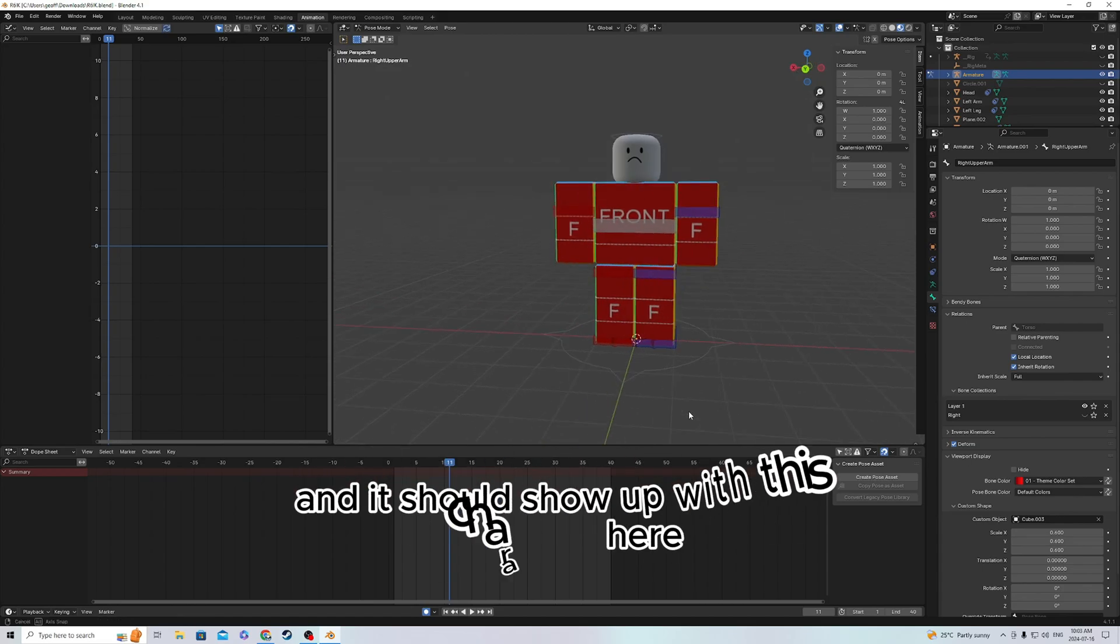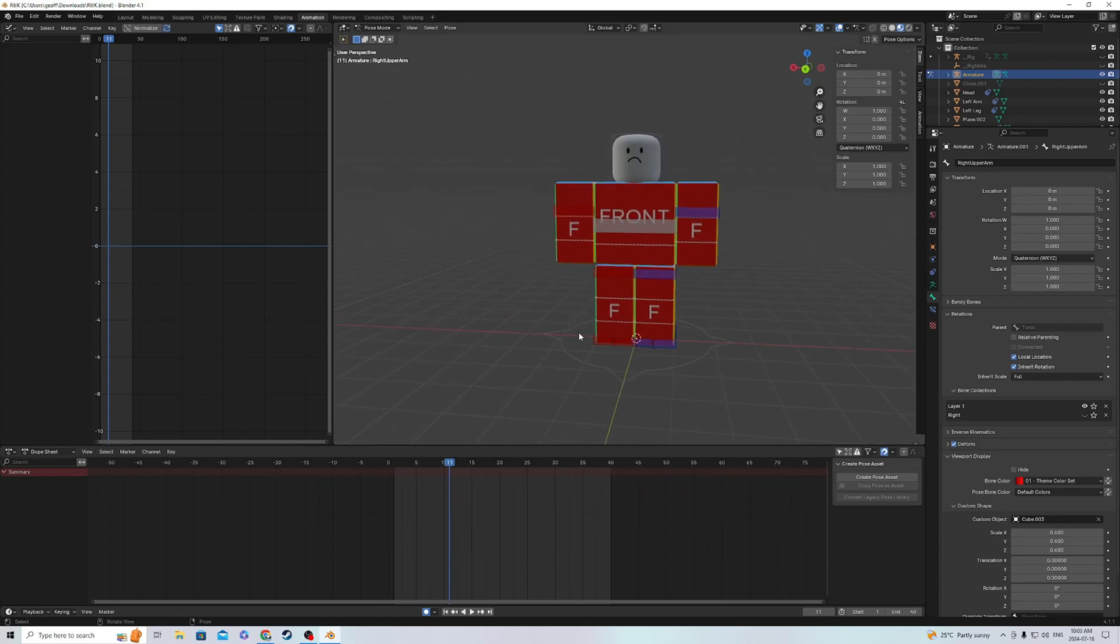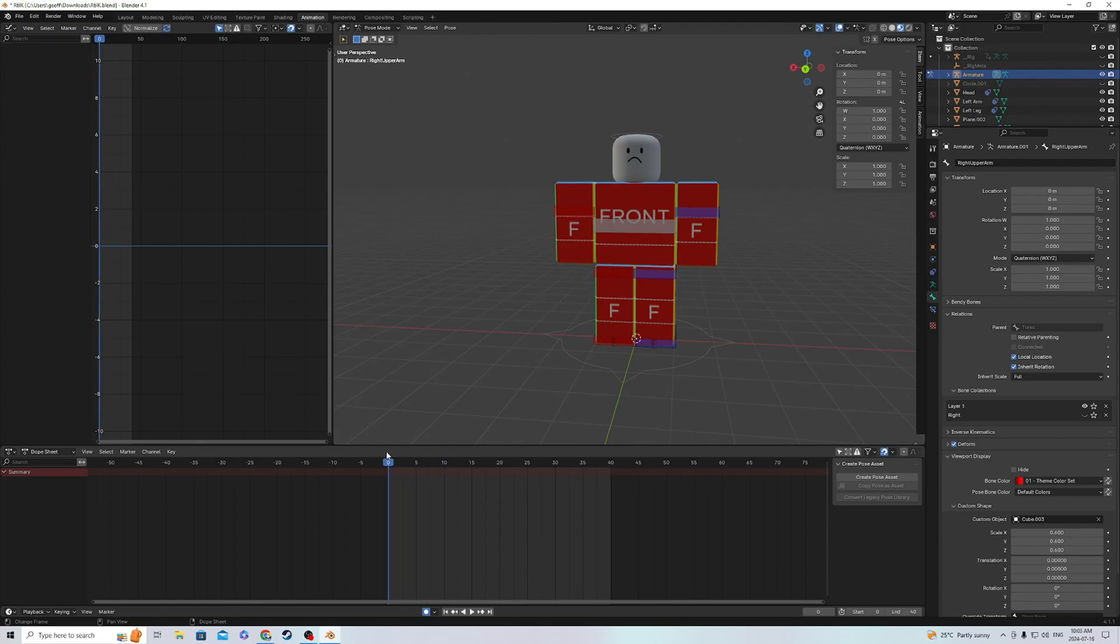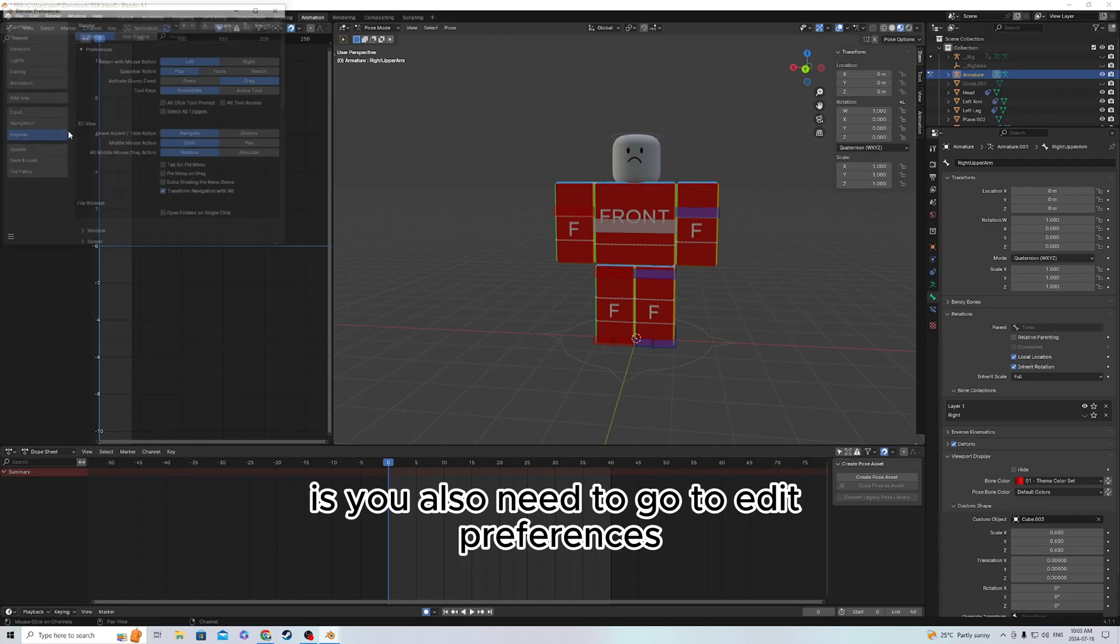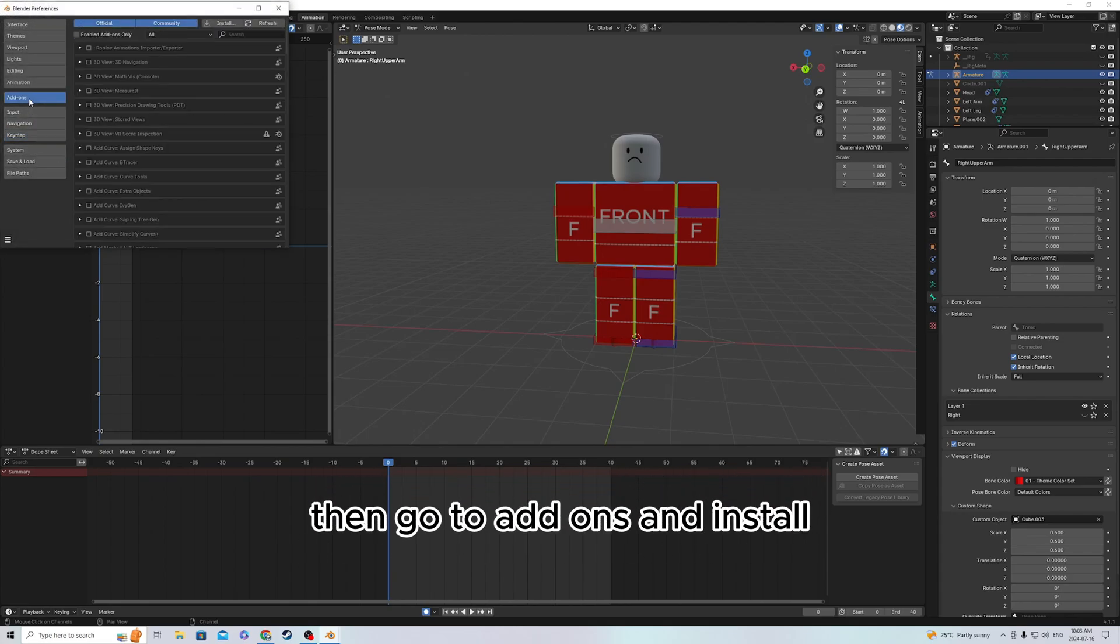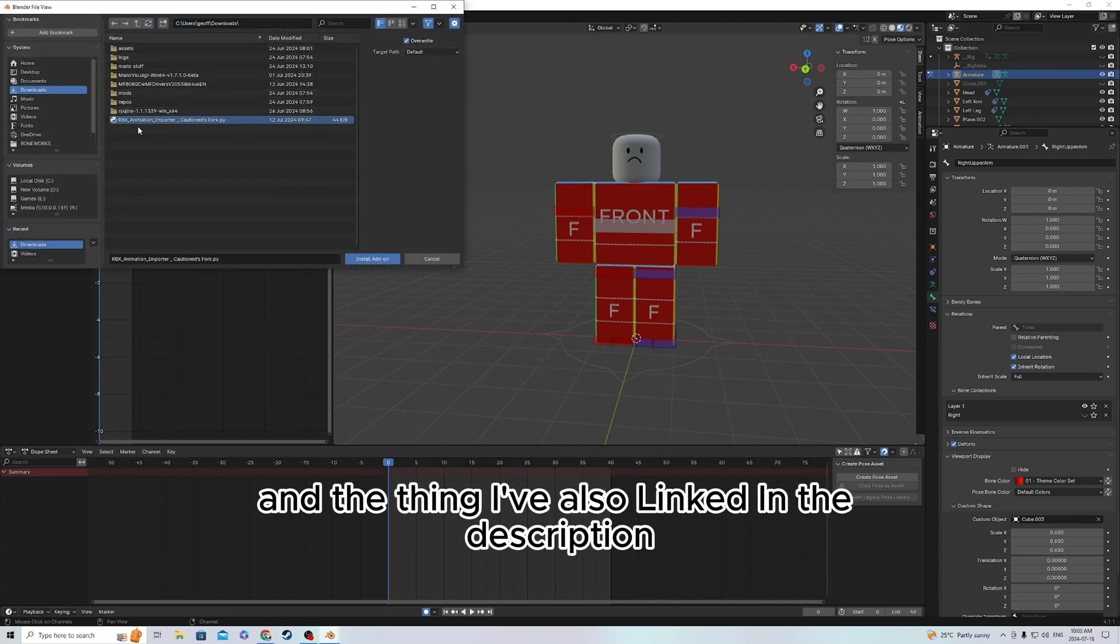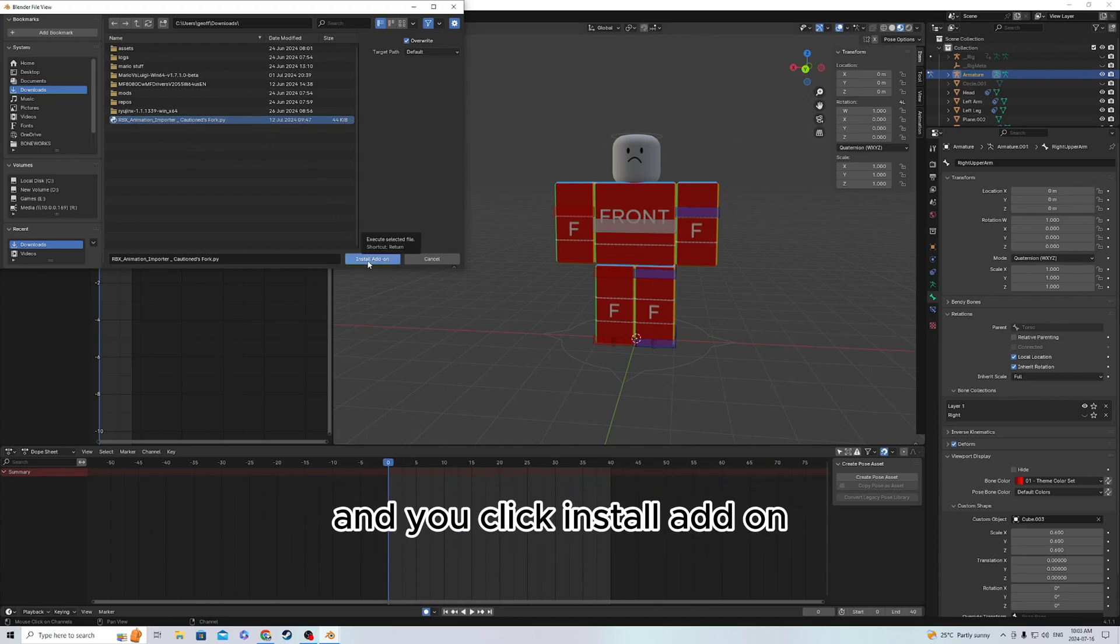Now what you're gonna need to do is go to Edit, Preferences, then go to Add-ons and Install. The thing I've also linked in the description, the .py file, should be right here: RBX Animation Importer. Click Install Add-on.